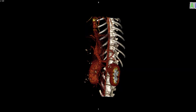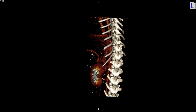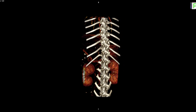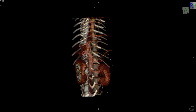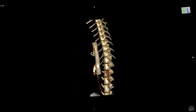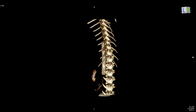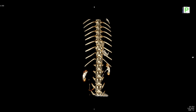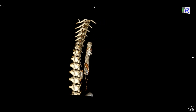Pre-op 3D volume rendering shows the portosystemic shunt in place, and then post-operatively we can see where we've placed the stent and the coils into the shunt, as shown here.